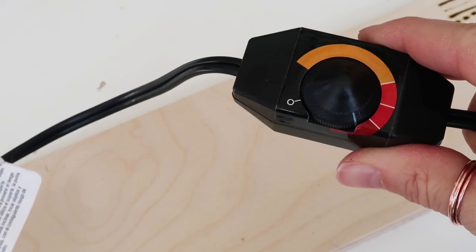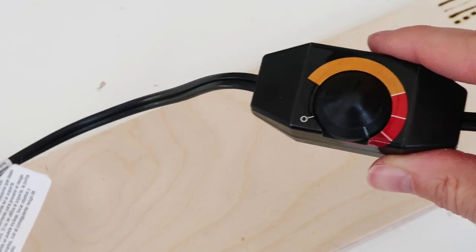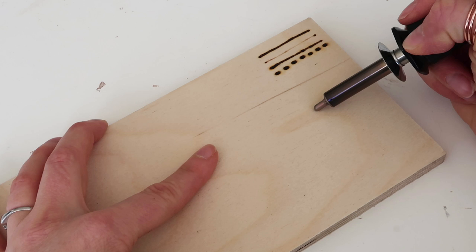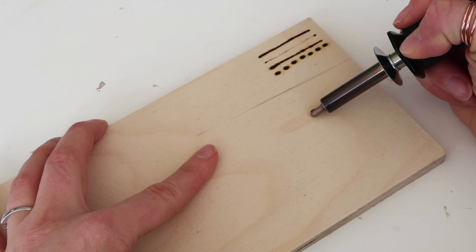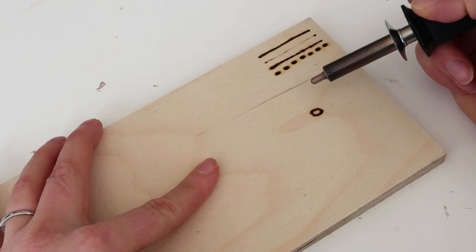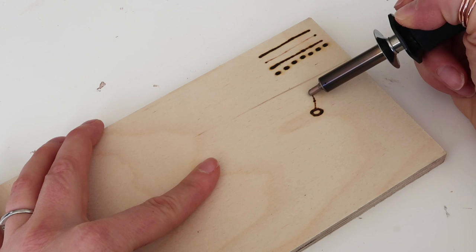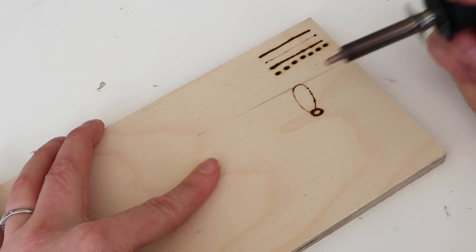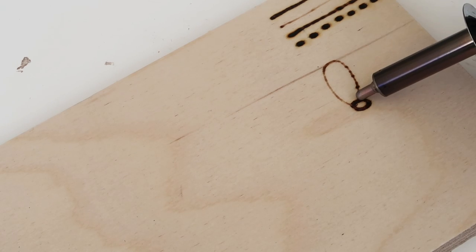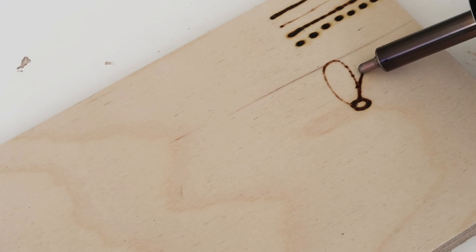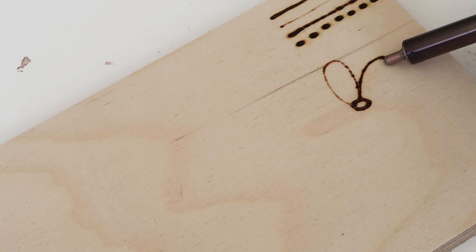I'm going to be experimenting with the attachments today and this is the little temperature setting for mine. I'm going to start by doing a simple flower and as you can tell the faster you go the lighter the lines will be.